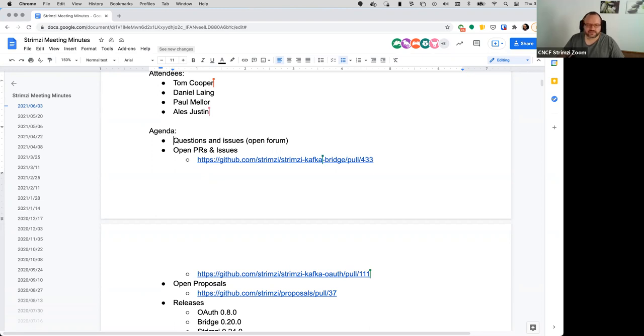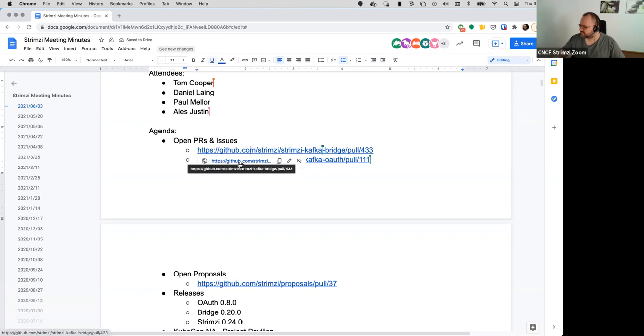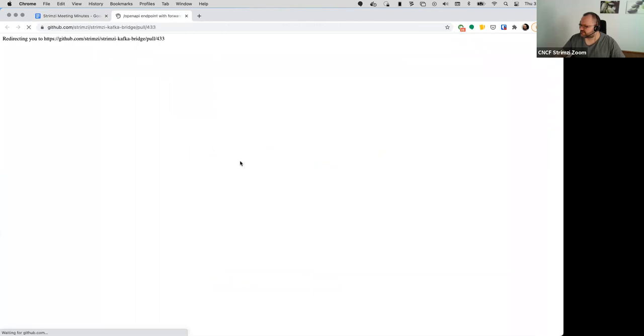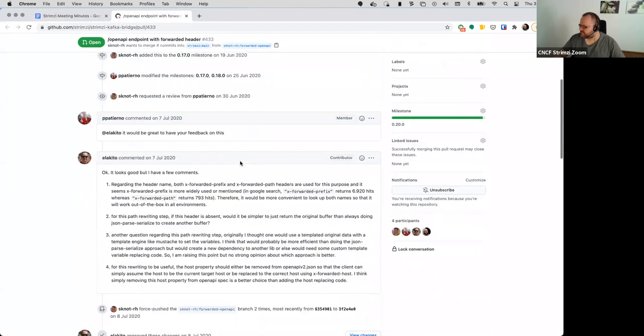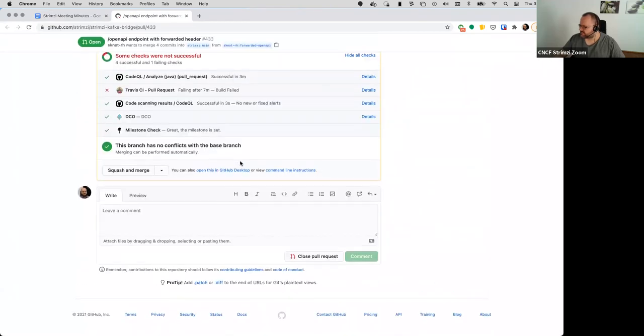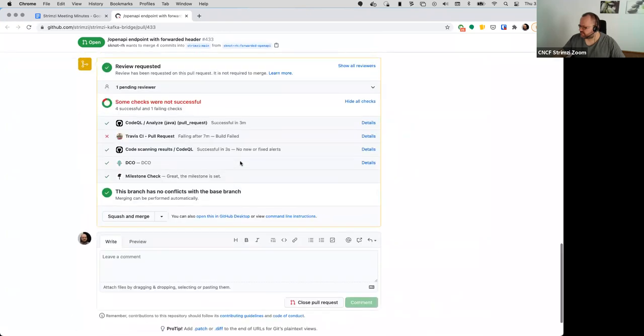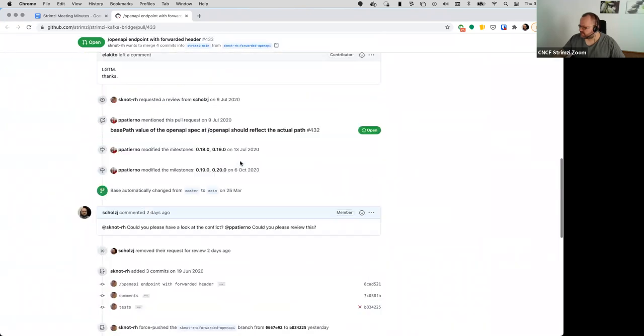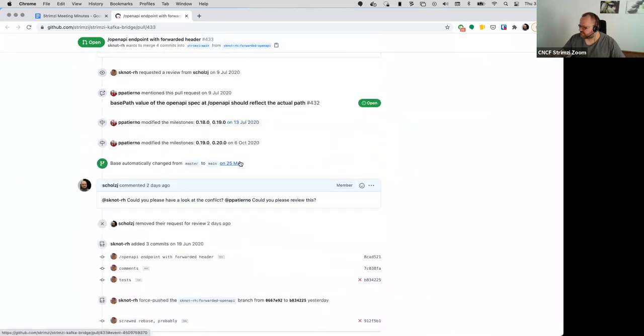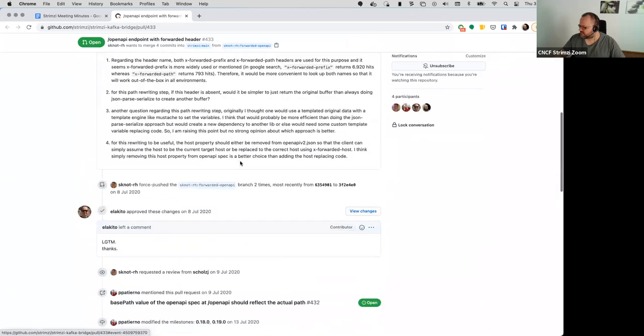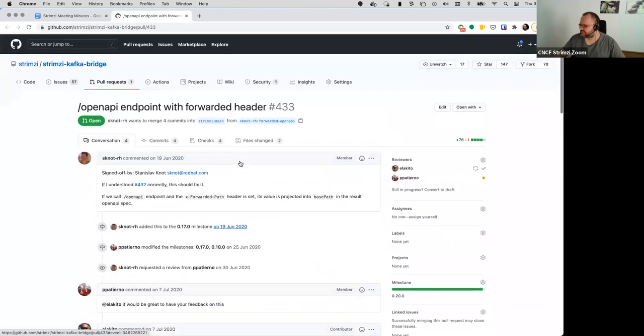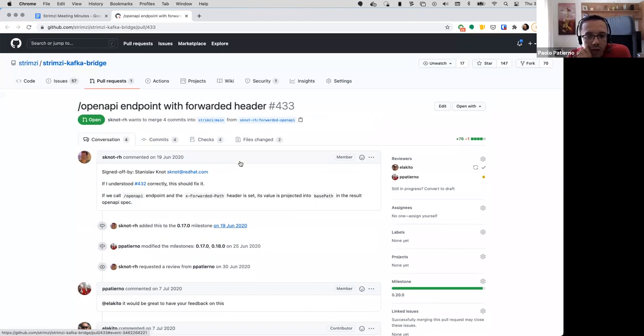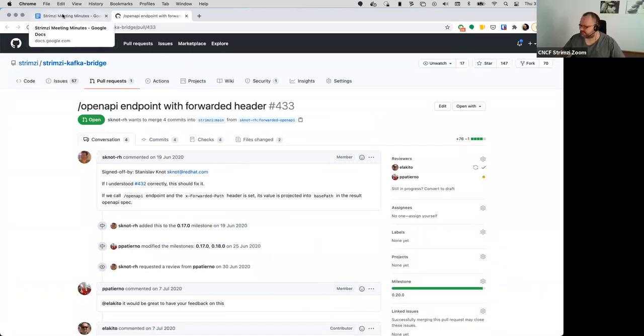Okay, sounds like not. So we have a few open PRs listed here. First one is for the bridge. Paolo, I guess that's waiting for your review. Yeah, sorry I was off yesterday. It's on my to-do list for today. Okay, great.